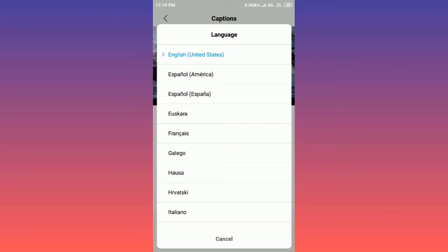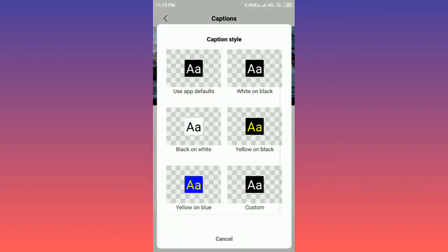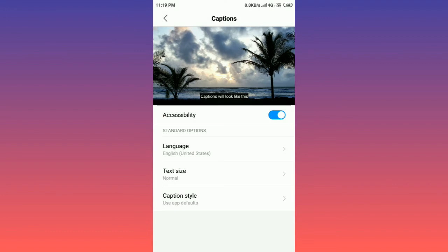Here you will also find caption style. If you want to change caption style, click on it. As you can see there are many options here, so select any option you like.